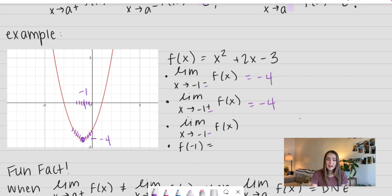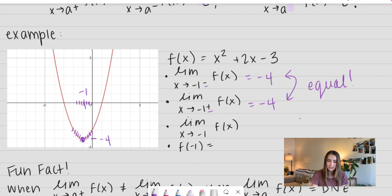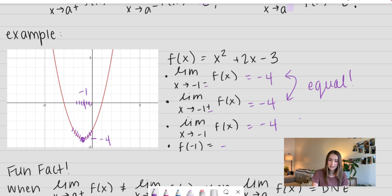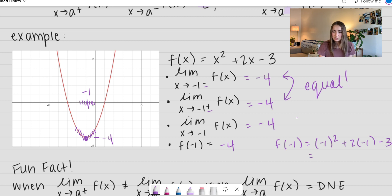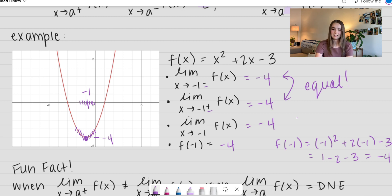Just like we talked about in our fun fact, when these two values are equal, that means we can write the limit as x approaches negative 1 — without the left or right indicator — is equal to negative 4. We can also figure out that f(negative 1) is equal to negative 4. We can do that by looking at our graph or by plugging it into our function: f(negative 1) equals negative 1 squared plus 2 times negative 1 minus 3, which gives us 1 minus 2 minus 3, and we indeed get negative 4. This is a great case where all of those check out and they're exactly the same.